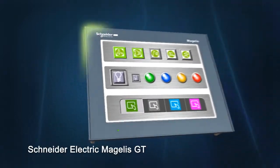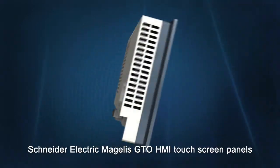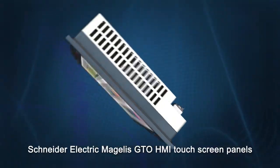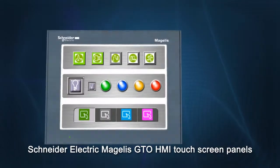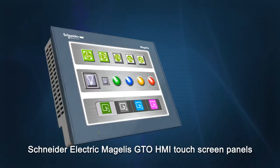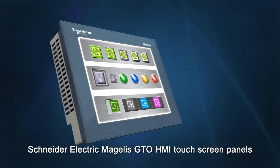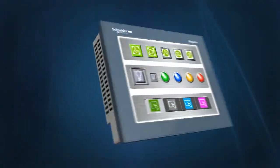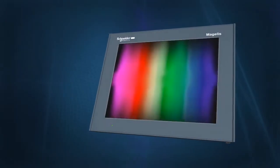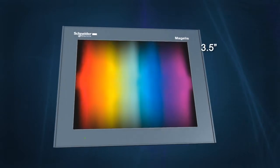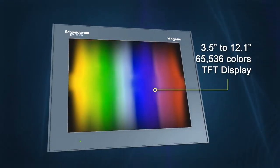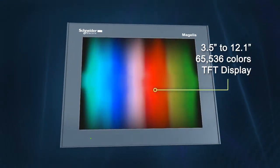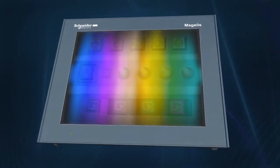Introducing the Schneider Electric Magellus GTO HMI Touchscreen Advanced Panels range, offering high performance and an unmatched level of image display quality, thanks to the 65,536 colors TFT display.